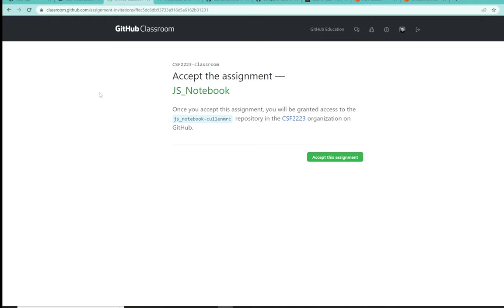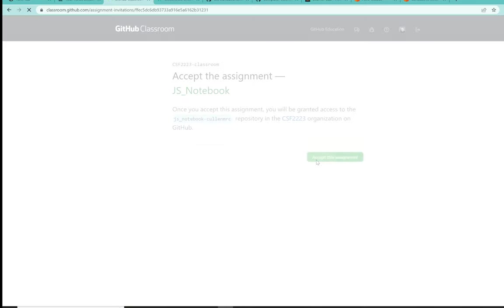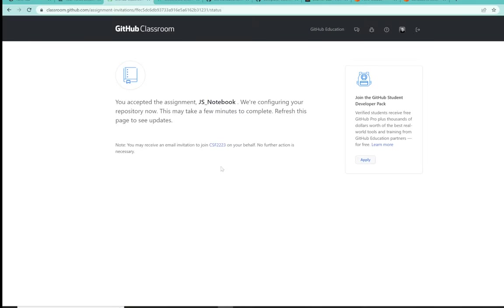And then you should come up with this screen, accept this assignment in GitHub Classroom, provided you're logged into GitHub already, and then simply accept this assignment as we have in the past. Let's stop the video, and at this next juncture, please go out and find your brand new personalized repository for your JS notebook.